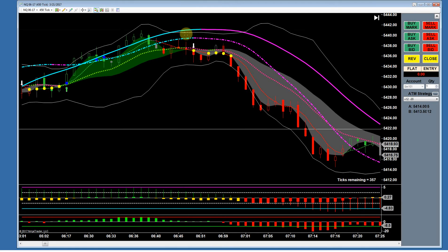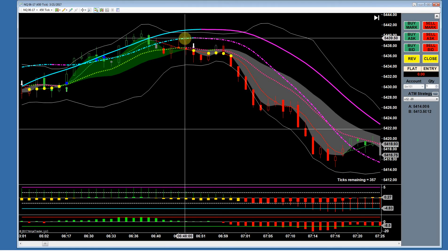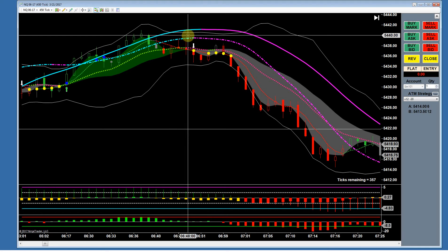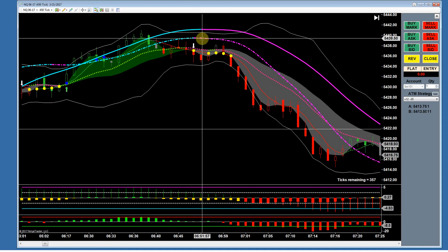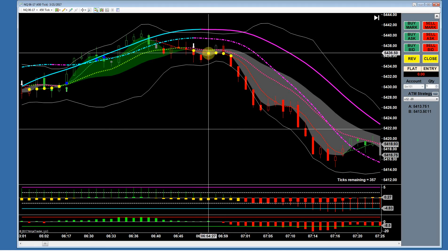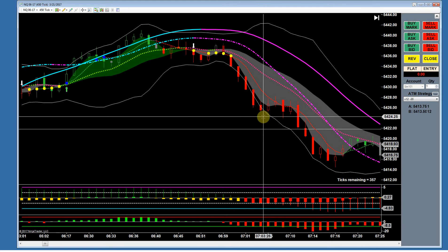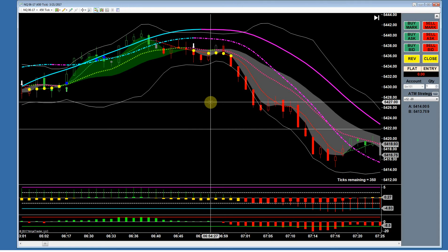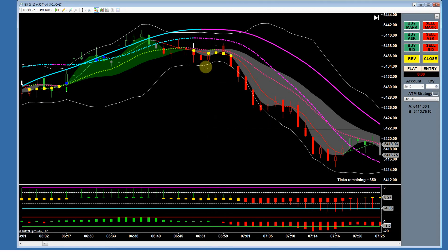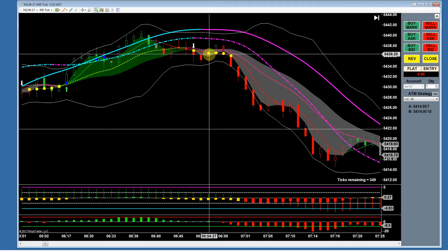Now the Dynamic Trend bands are crossed under. We're watching for a sell channel. The colors matched on the DTBs, a pullback to the signal line, and down they go — second winning trade in a row. These rules are simple for an experienced trader, but we can't guarantee that every person can follow simple rules.